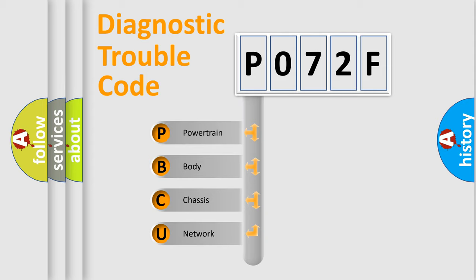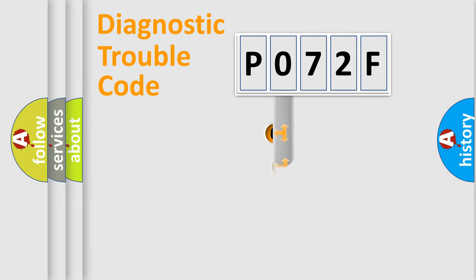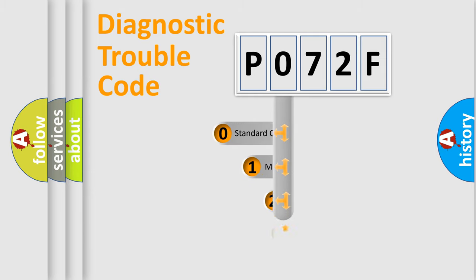We divide the electric system of automobile into four basic units: Powertrain, Body, Chassis, and Network. This distribution is defined in the first character code.